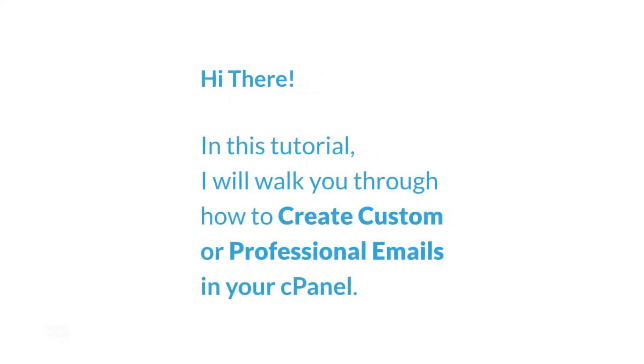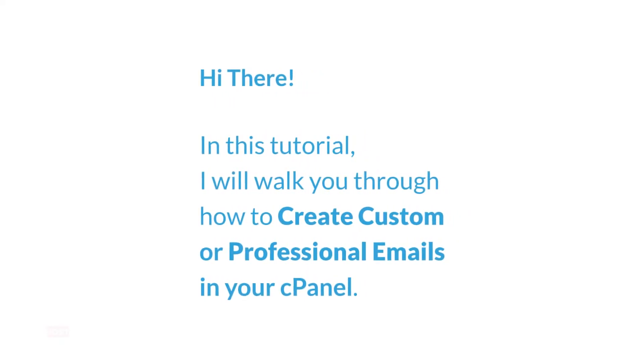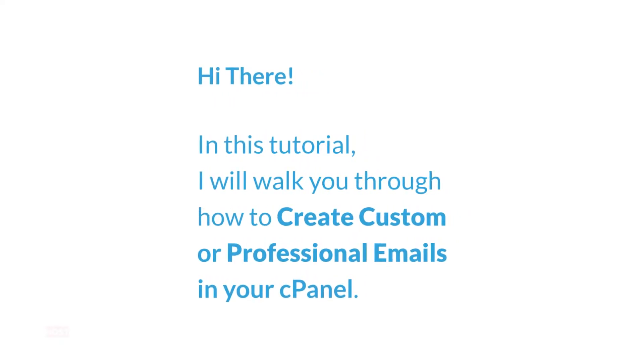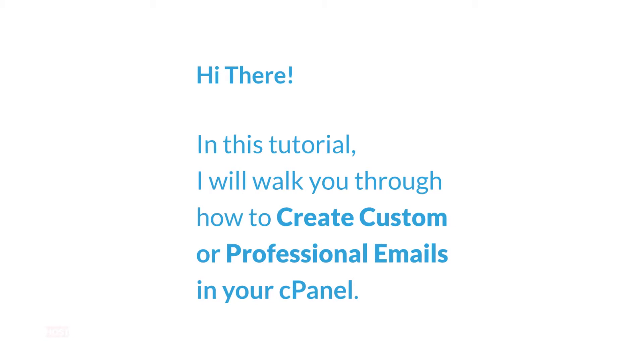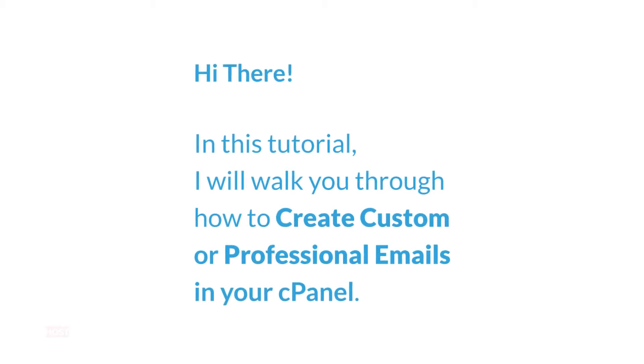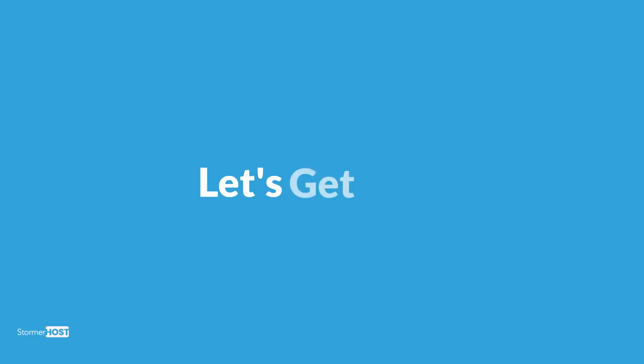Hi there! In this tutorial, I'll walk you through how to create custom or professional emails in your cPanel. My name is Alice from Stoma Host. Let's get started.